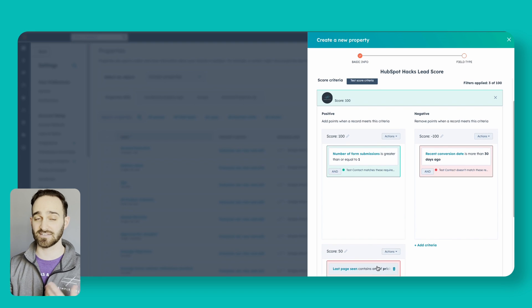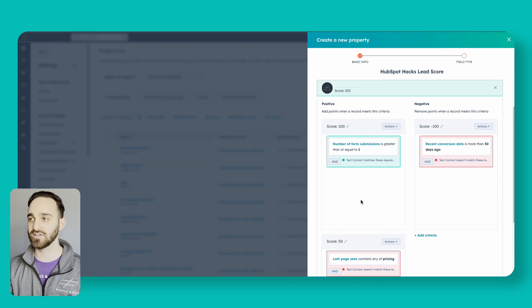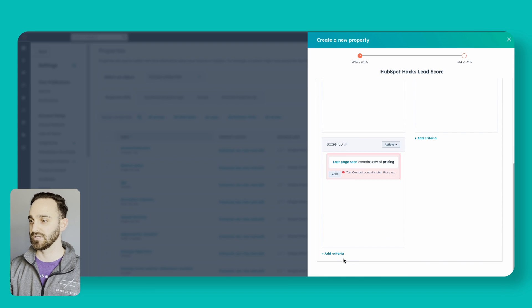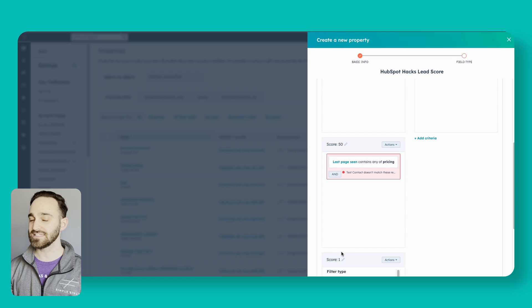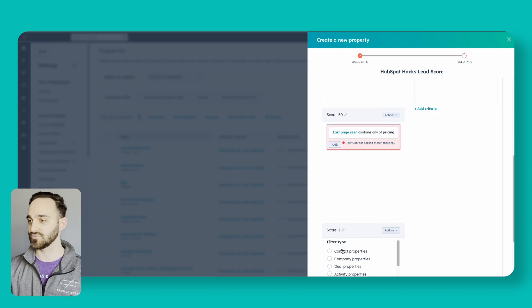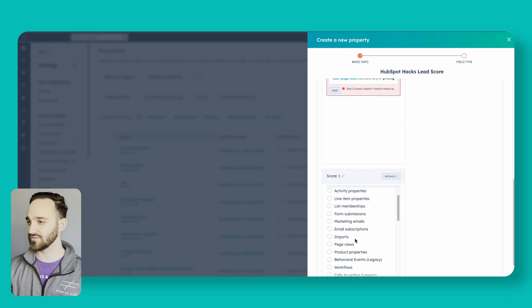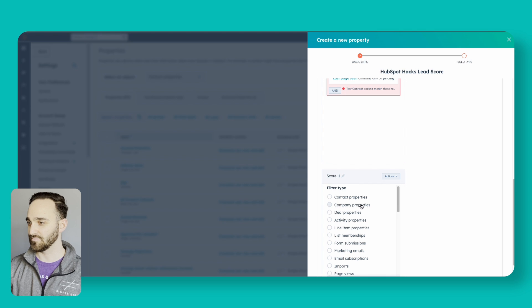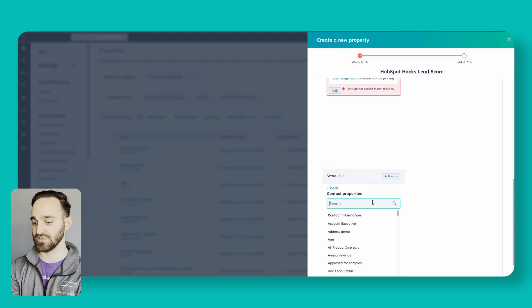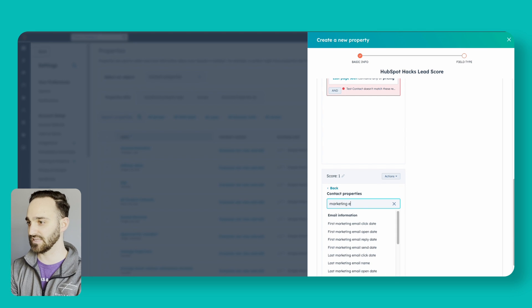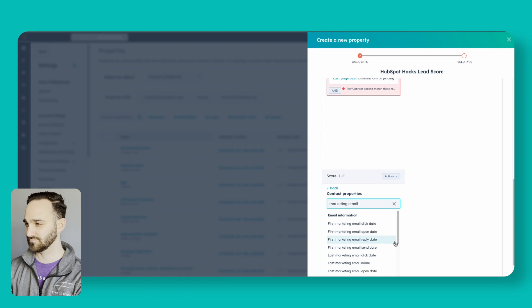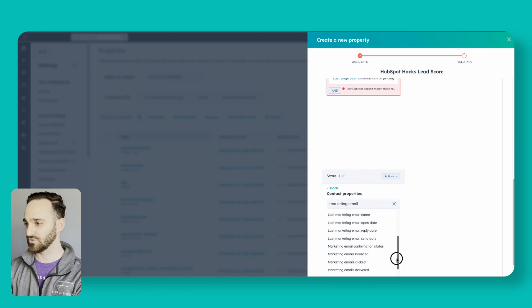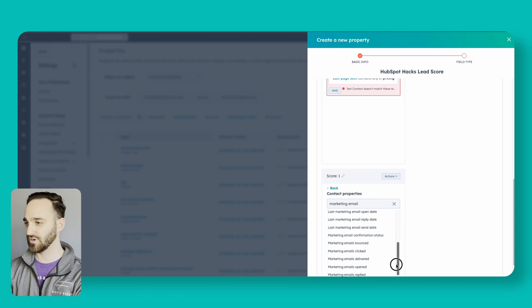This contact doesn't meet that criteria so it hasn't changed the score. Let's add another one. I can use marketing emails. I'm going to stick with contact properties here and search for marketing email.